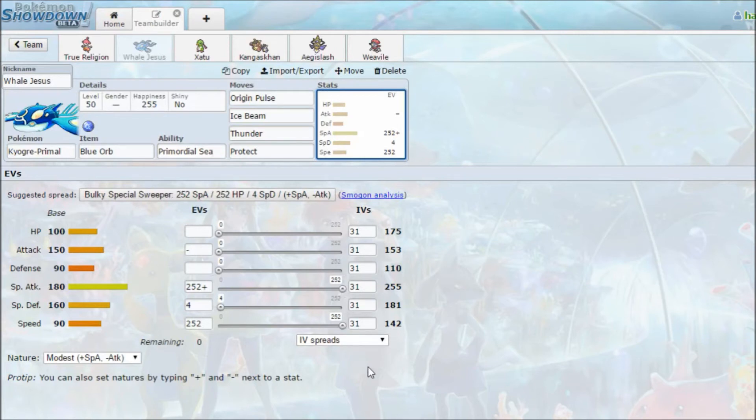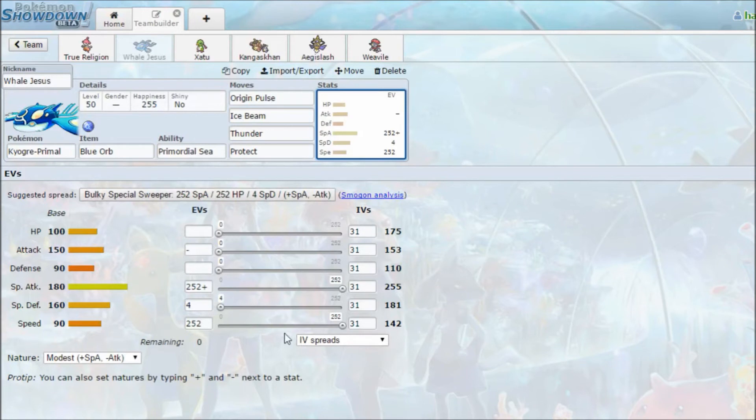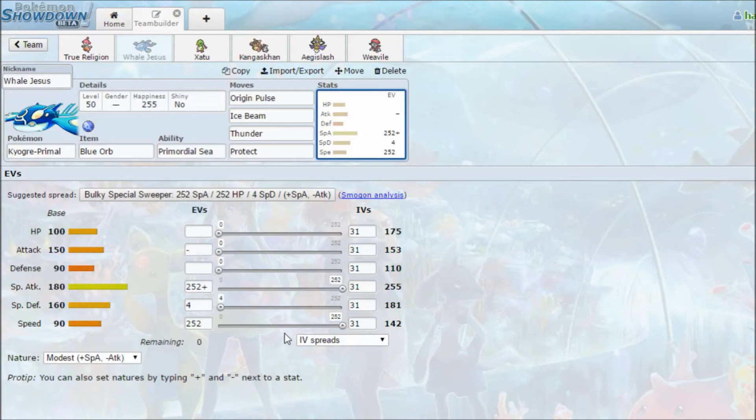It really centralized the usage of Pokemon, like, you can't use any weather setters anymore, they're all obsolete, like, Politoed, Mega Charizard Y, Ninetales, those are a few weather setters, but those Pokemon can't be used anymore, and along with that, you can't use Heatran, you can't use certain Pokemon, because the Primals just destroy them.